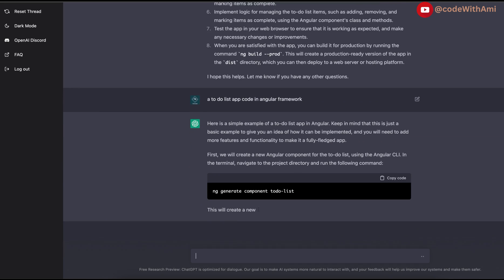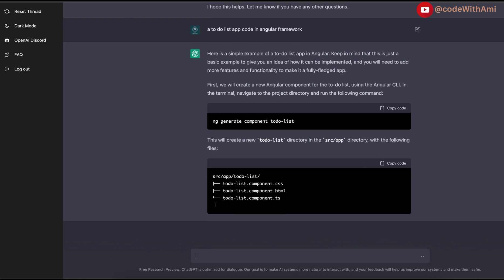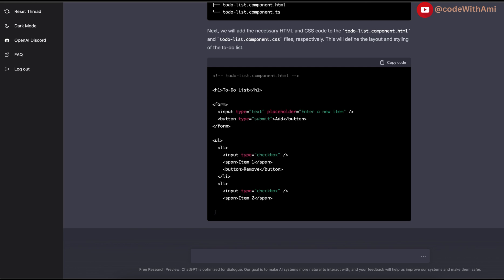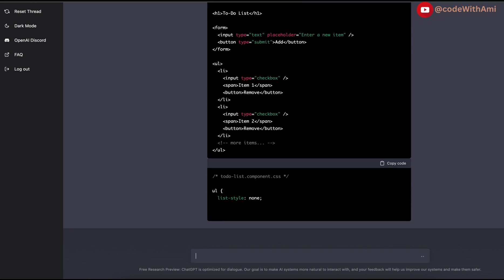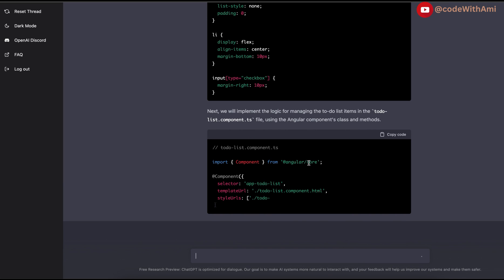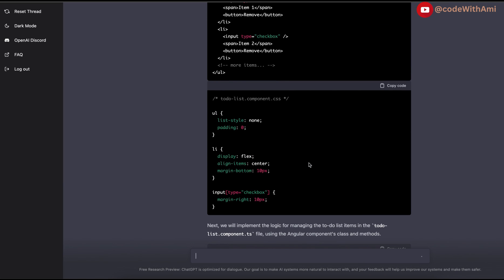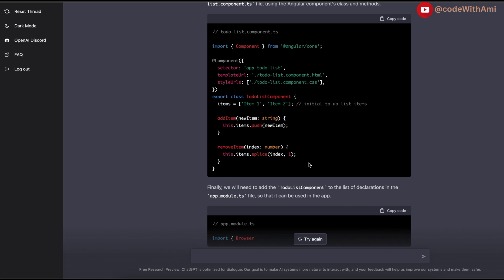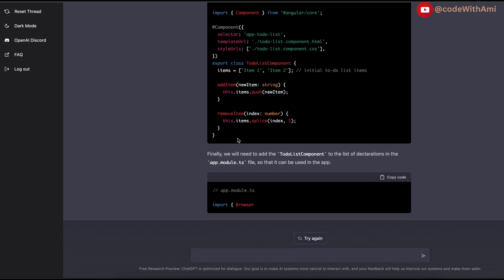This is just a basic example, but this time it is giving me commands - that's cool. It has just created a component for me, even the forms. It has also written the CSS for me. It has written the component with some initial data, item one and item two. There is a function to add new items to the list and also to remove - wow, that's cool.